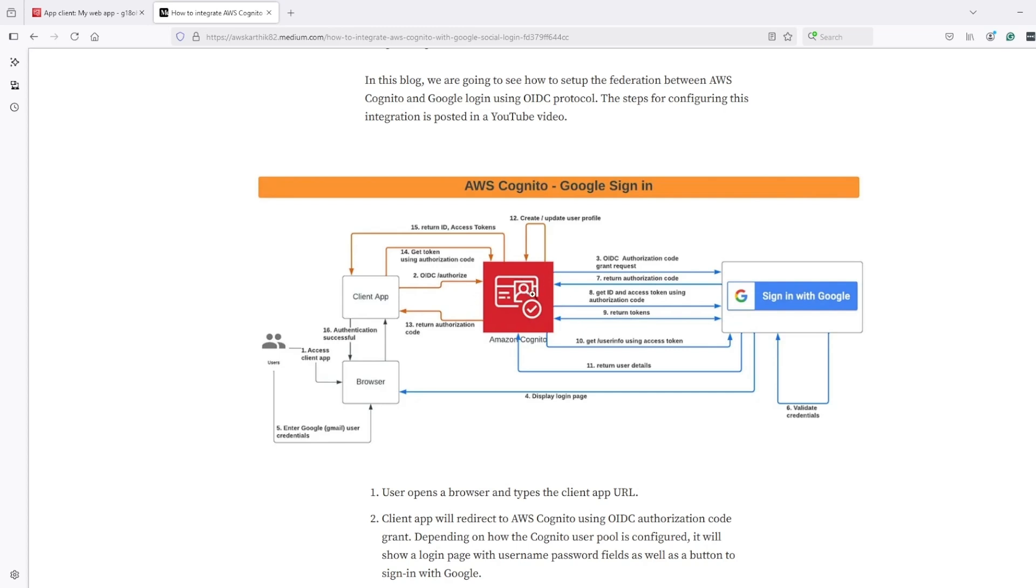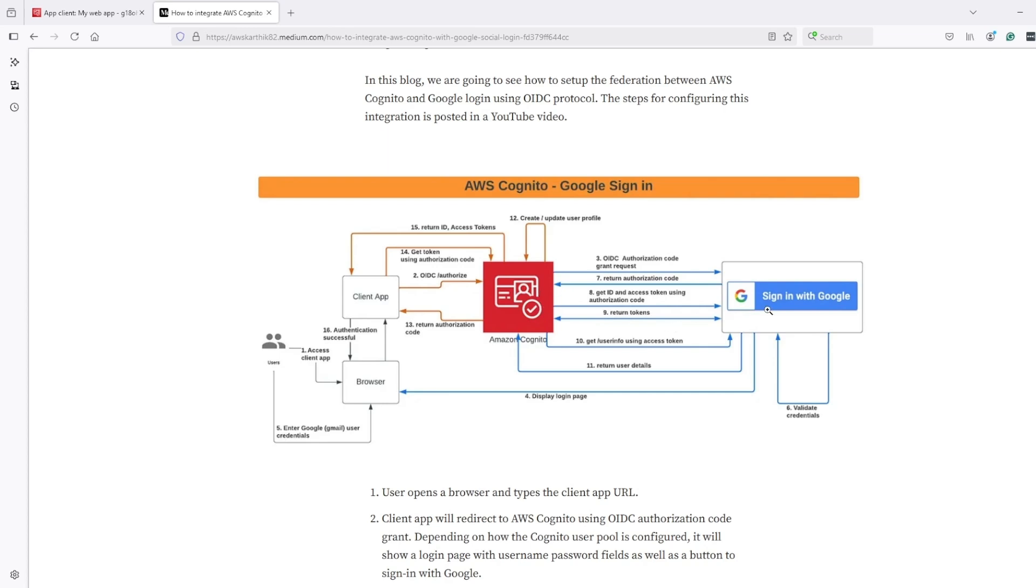From the Cognito page, when we click on login, we are redirected to the Google sign-in page. In the Google sign-in page, we do our authentication at Google, and in return, Google returns an authorization code to Cognito.